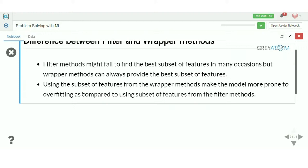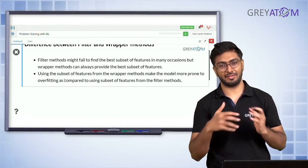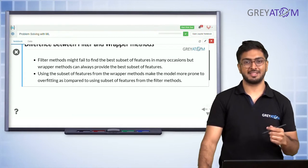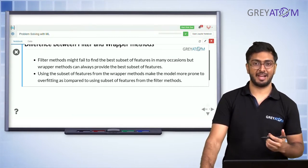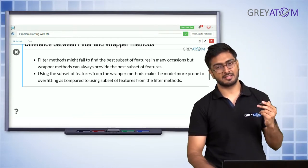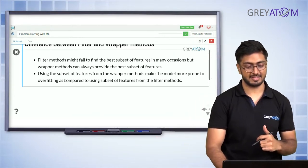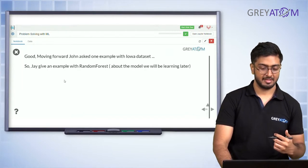To counter overfitting with wrapper methods, you should have two validation sets: one used purely for feature selection and another for tuning other hyperparameters. If you use the same validation set to infer which variables to use, you'll find a combination that performs best on that set but may not generalize well to the test set. So having a separate validation set is important when using wrapper methods.